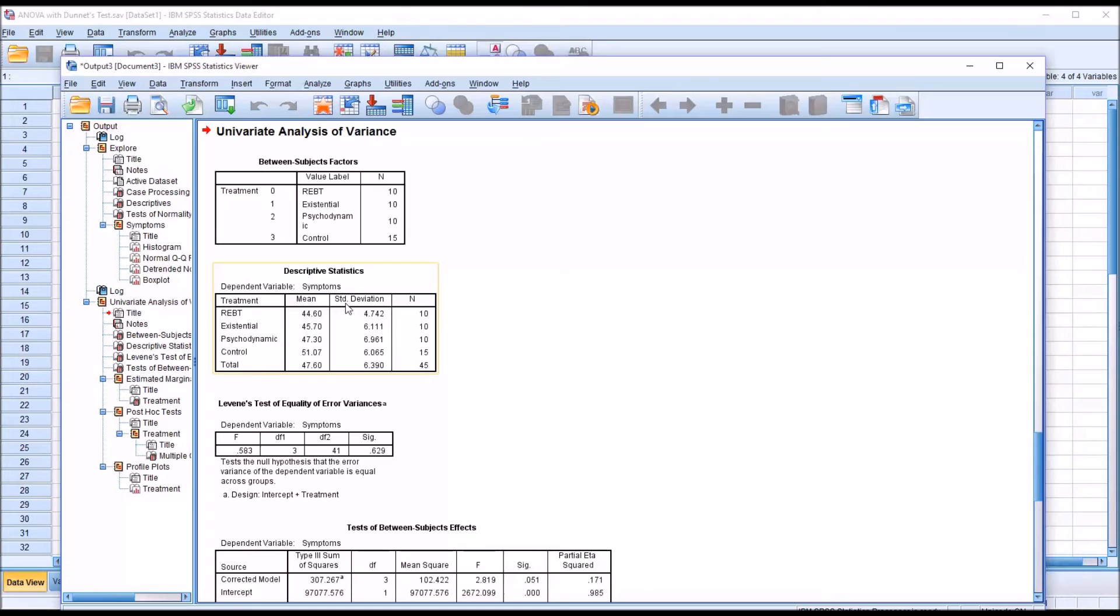We can take a look at the means here and see that the mean scores are lower for the treatment levels and a bit higher for the control group.